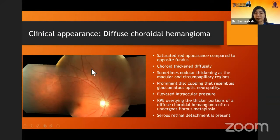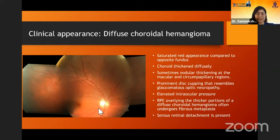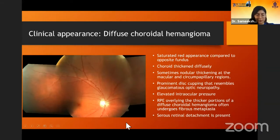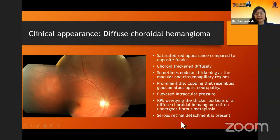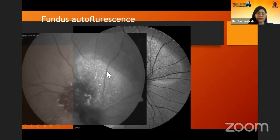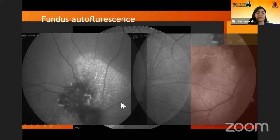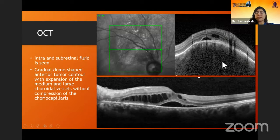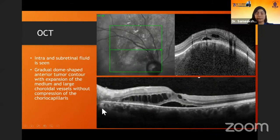Active lesions do have subretinal fluid that can be seen around the lesions as serous retinal detachment. Diffuse choroidal hemangiomas have a more saturated red appearance to the fundus and the choroid is thickened diffusely as seen on ultrasonography. If this thickening is more prominent around the disc, it may look like there is prominent optic disc cupping. These patients usually have Sturge-Weber syndrome and may have elevated intraocular pressures. RPE changes and serous retinal detachment are commonly found. Autofluorescence shows hypo-autofluorescent patches in the region of the lesion and hyper-autofluorescence where there is subretinal fluid. OCT demonstrates a dome-shaped lesion occupying the middle and outer layers of the choroid with no choriocapillaris compression, and is a good tool for monitoring activity.